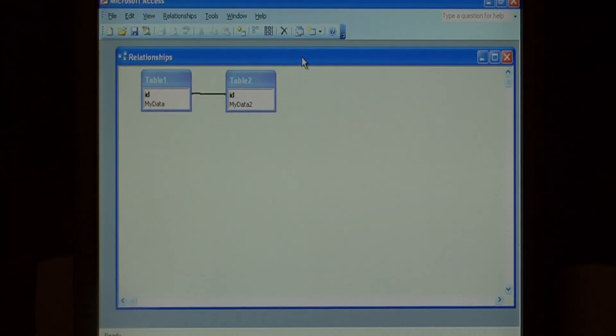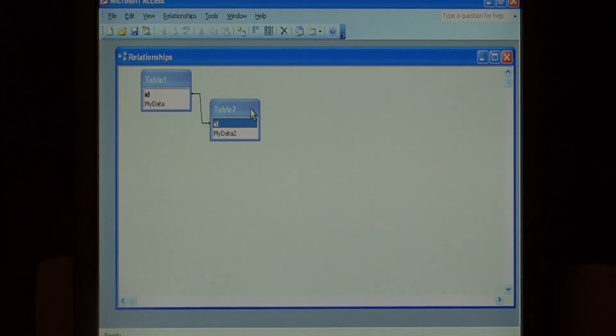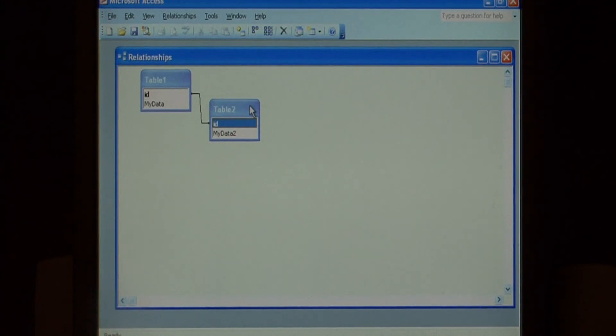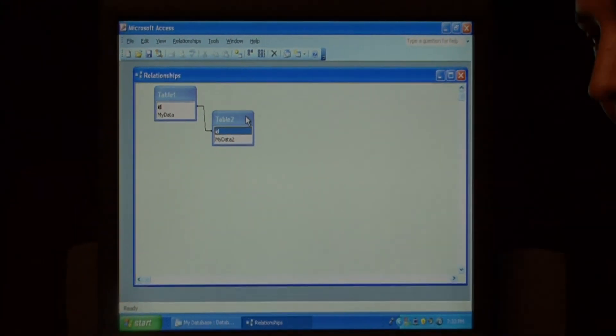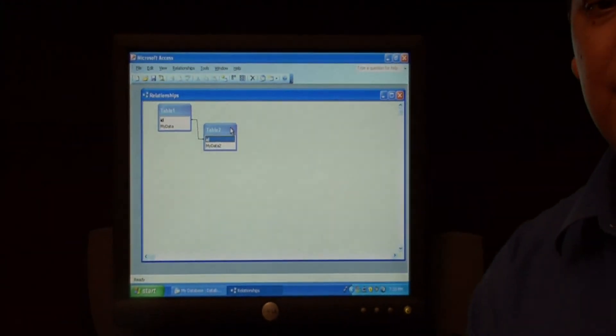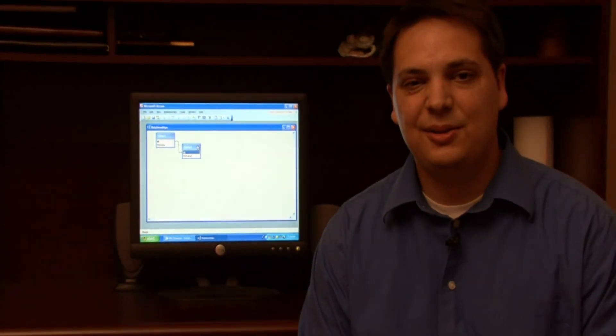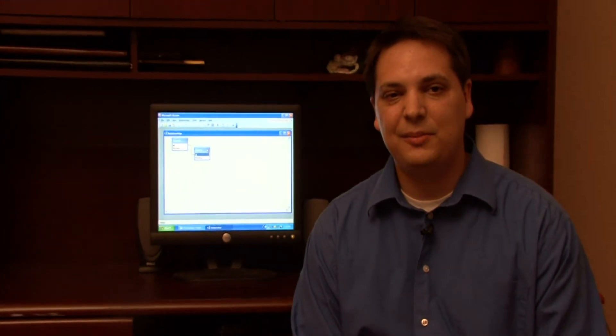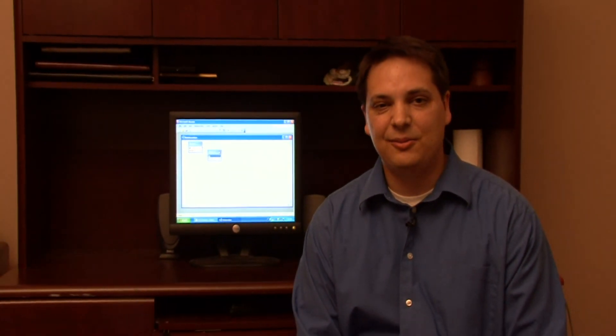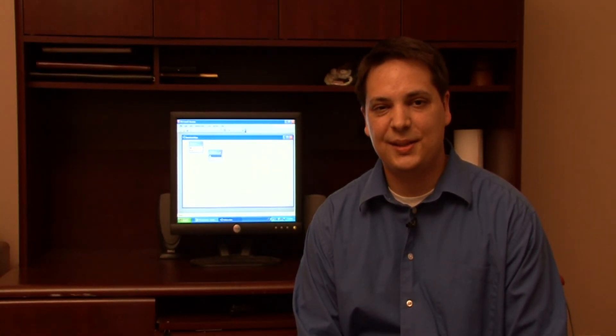You have now created a one to many relationship in Microsoft Access. My name is Dave Andrews and I just showed you how to create a one to many relationship with Microsoft Access.